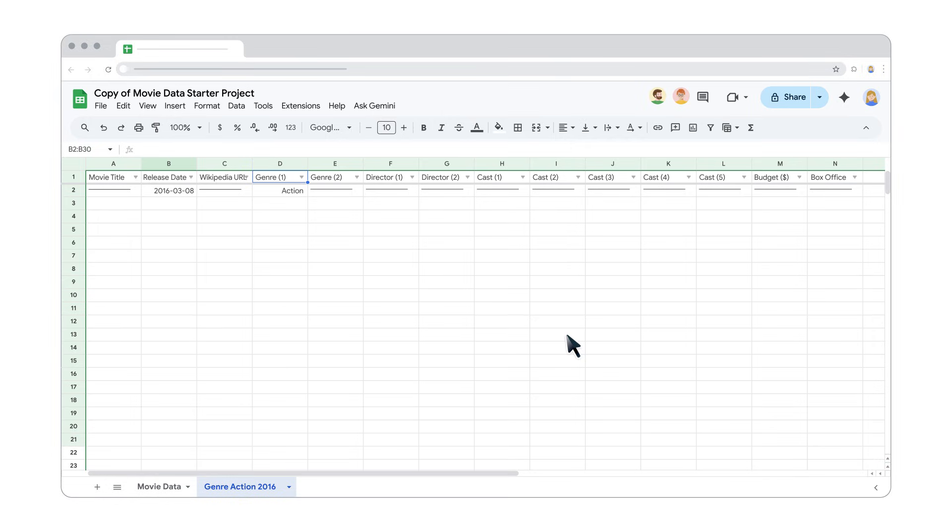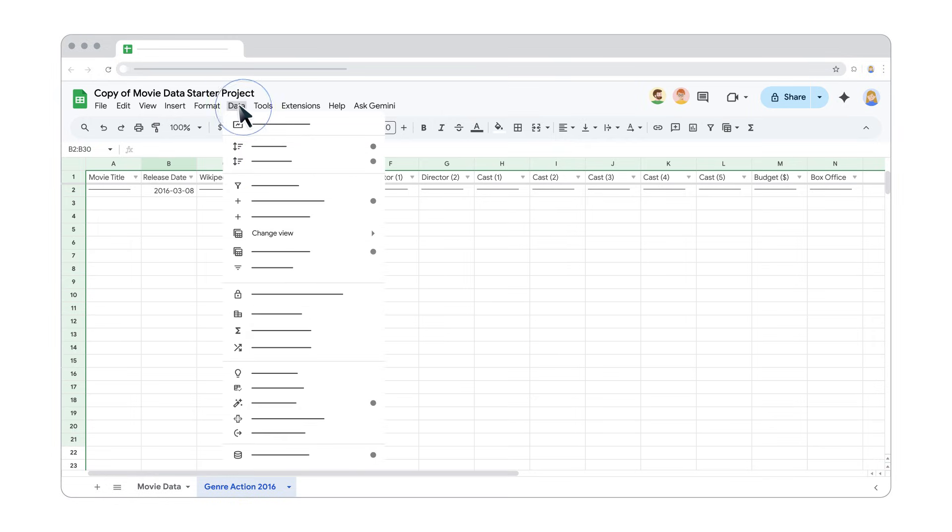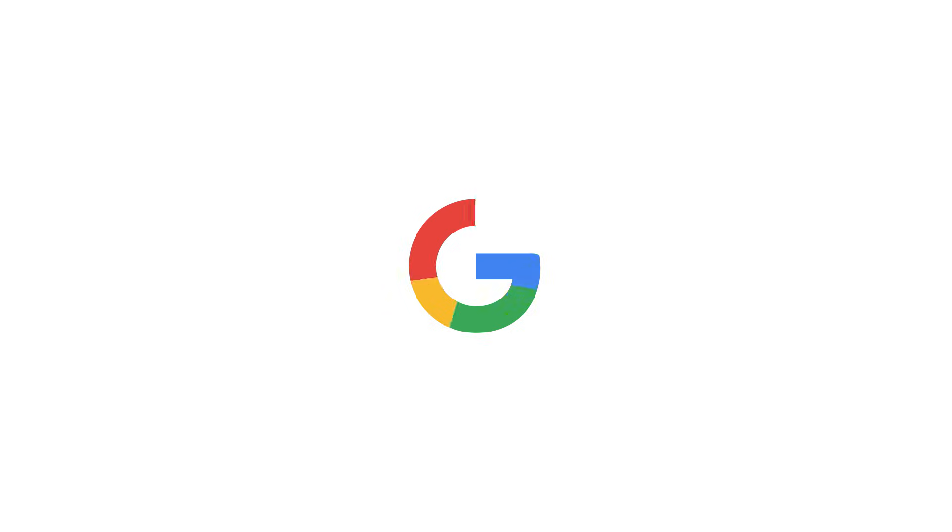To access your saved filter view later, go to Data, then Change View and select your saved view from the list. For more help, visit the Google Docs Editors Help Center.